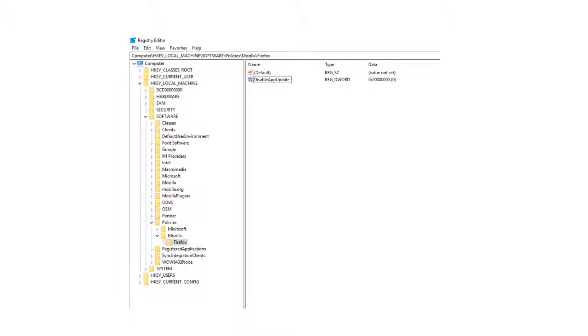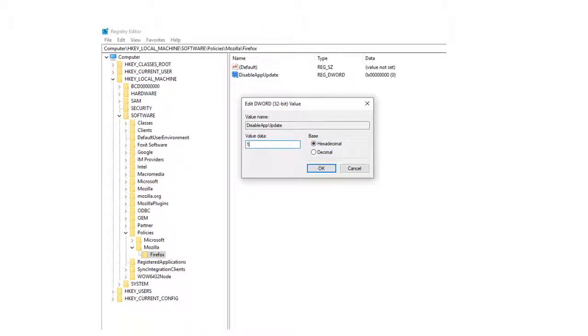Now you want to change the value in the key disable app update. The default number is 0, and you want to change it to 1. Just now it was 0, now as you can see, I change it to 1, and then you just hit OK.